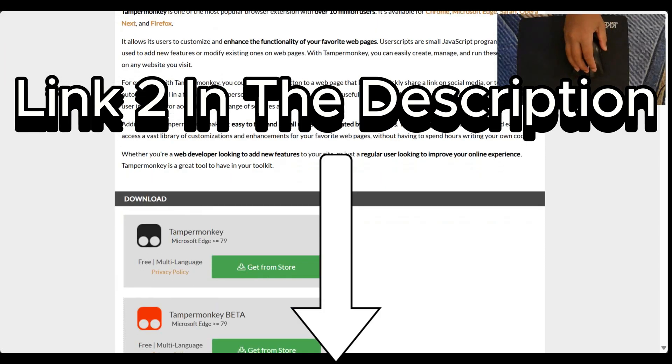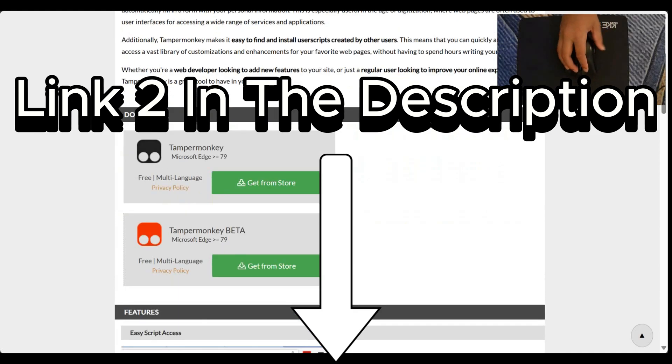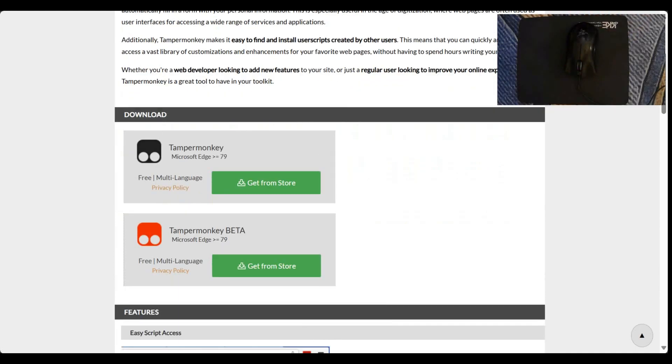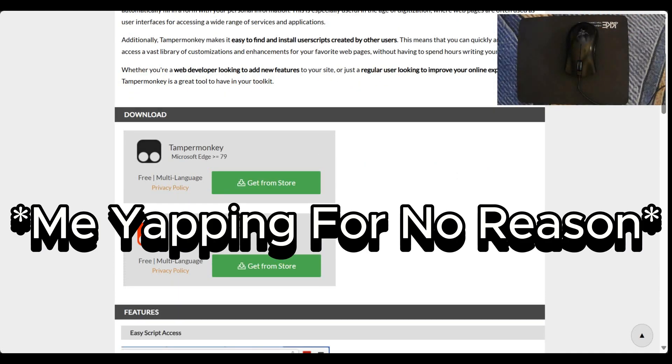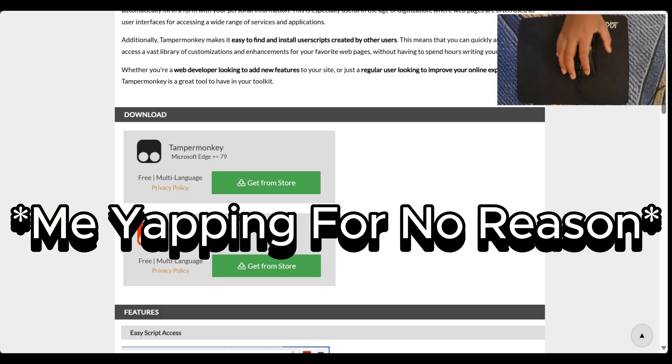The reason I'm not putting the store links like Microsoft Edge Store and Chrome Web Store is because depending on what browser you use, it gets you to a different store. Microsoft Edge gets you to Microsoft Edge Store. Chrome gets you to Chrome Web Store. So that's why I'm just linking the name and not linking the stores.